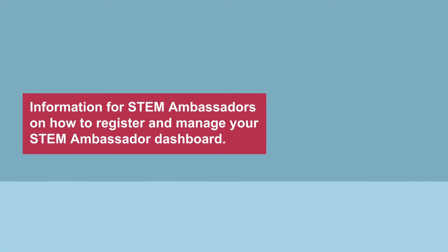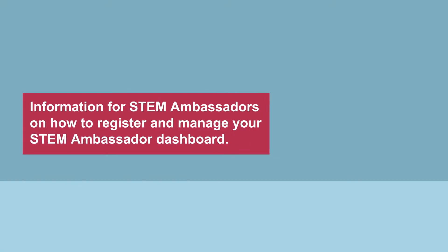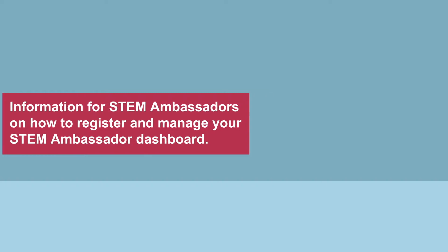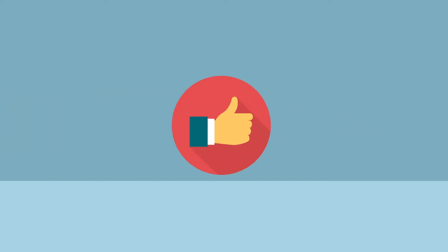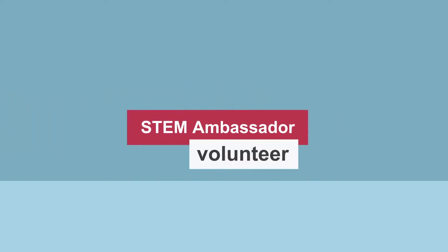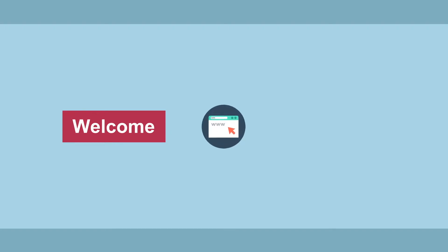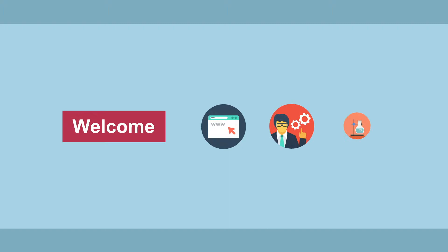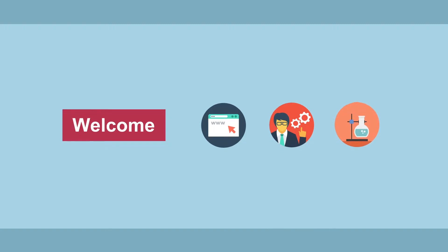Information for STEM Ambassadors on how to register and manage your STEM Ambassador dashboard. It's great that you're ready to become a STEM Ambassador and volunteer for activities. Welcome to this video which aims to explain how to navigate the STEM Ambassadors website so you can manage your profile and volunteer for activities.